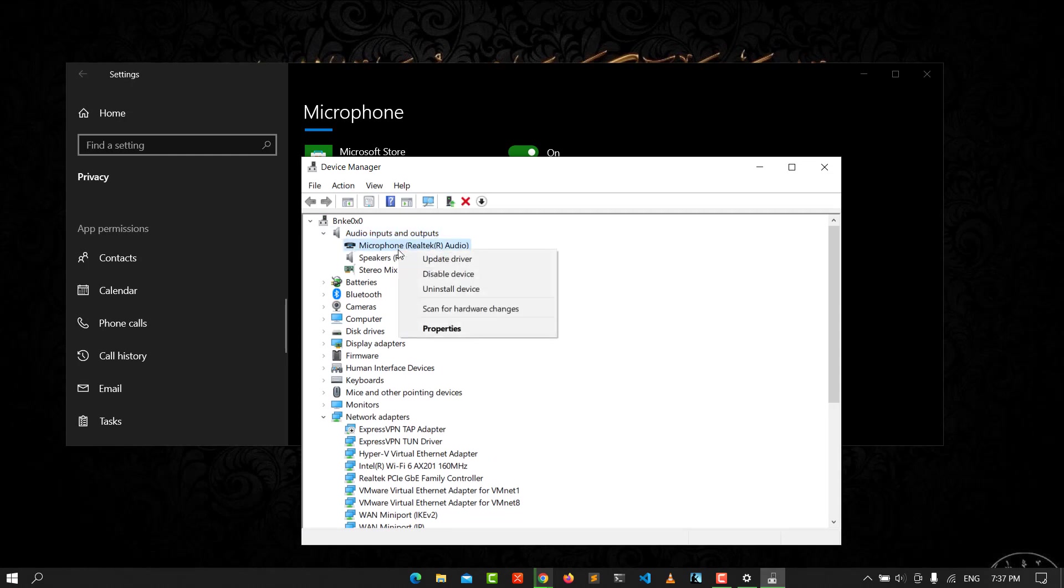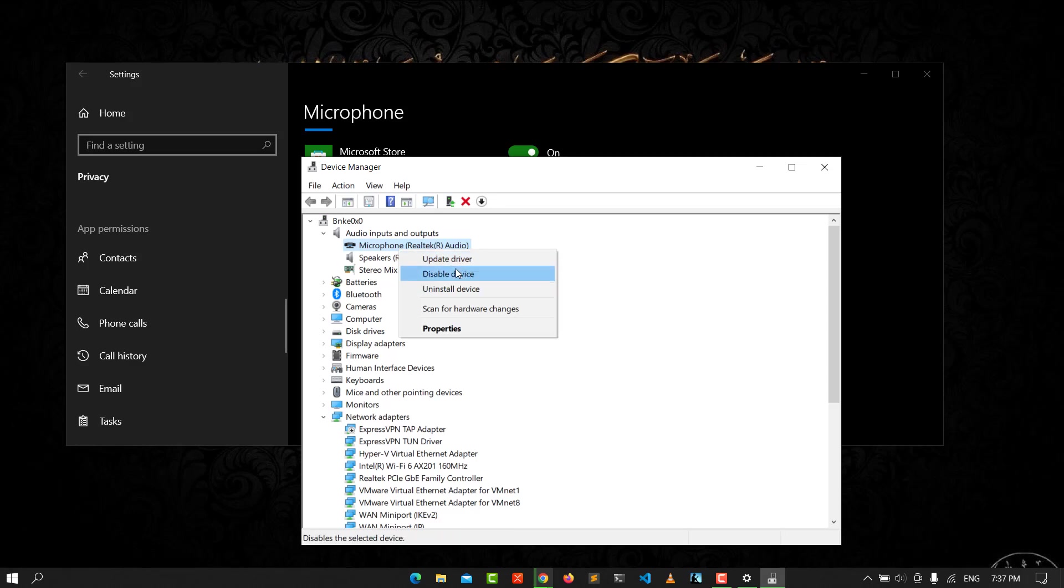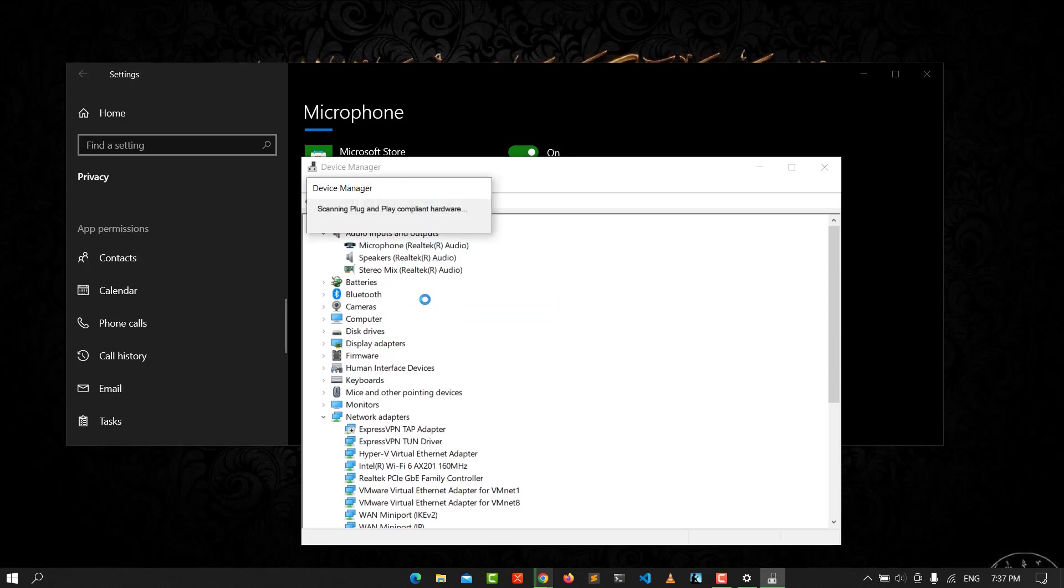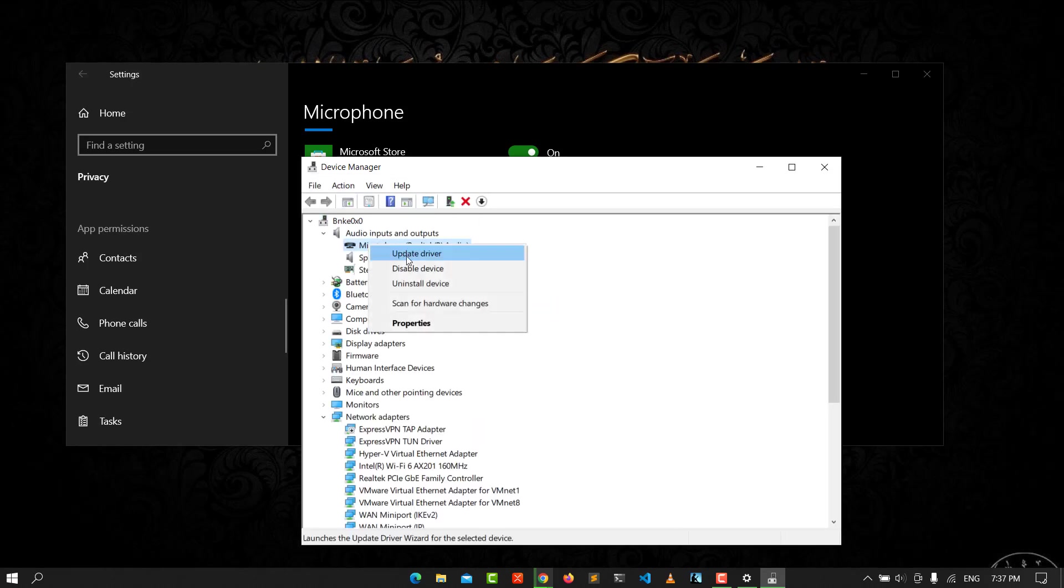You need to update the driver or disable the device or uninstall the device. Or you can scan for hardware. You can update the driver like that.